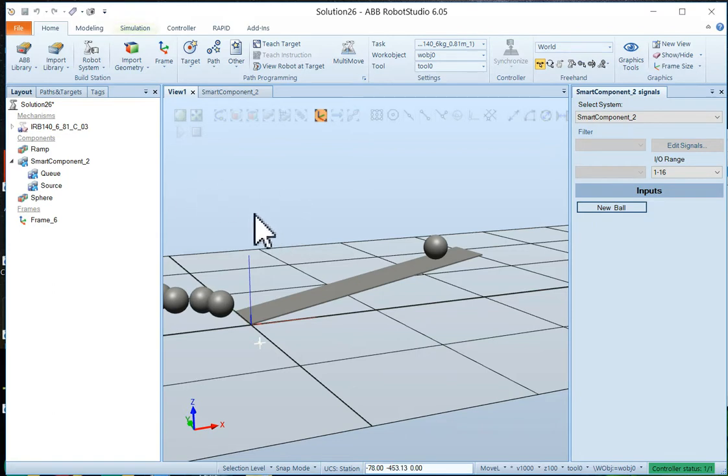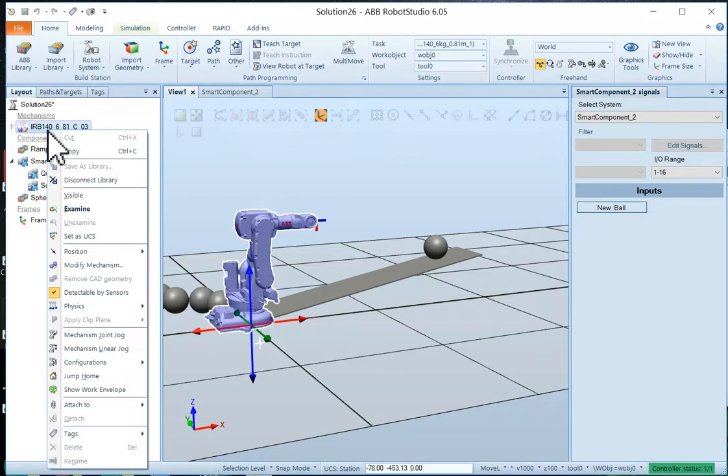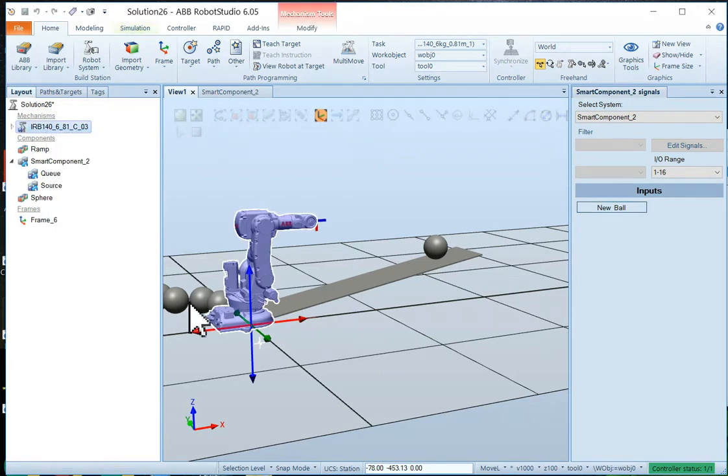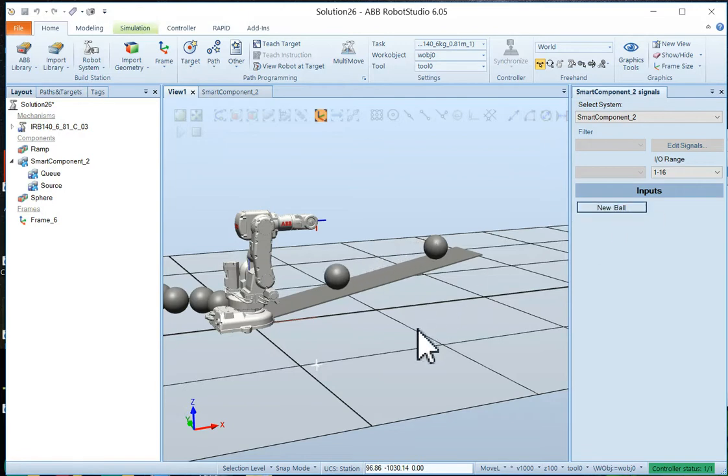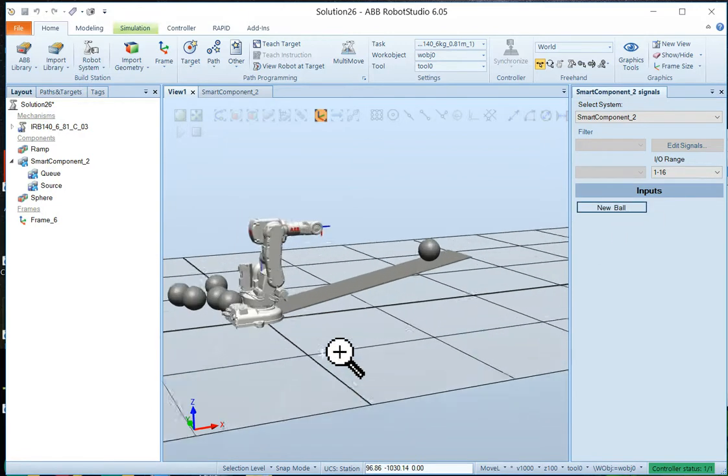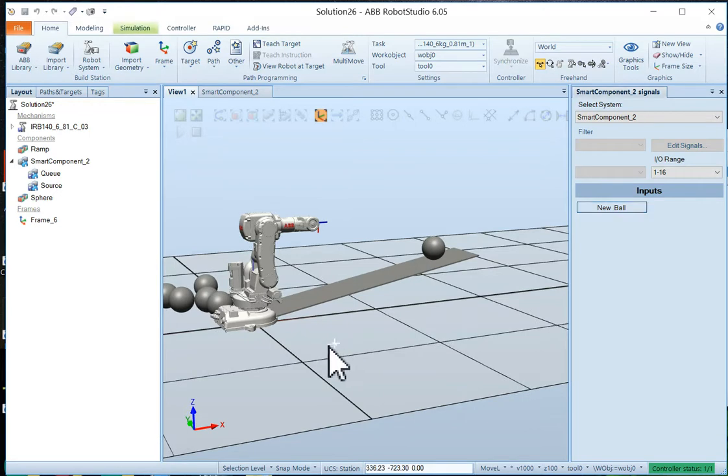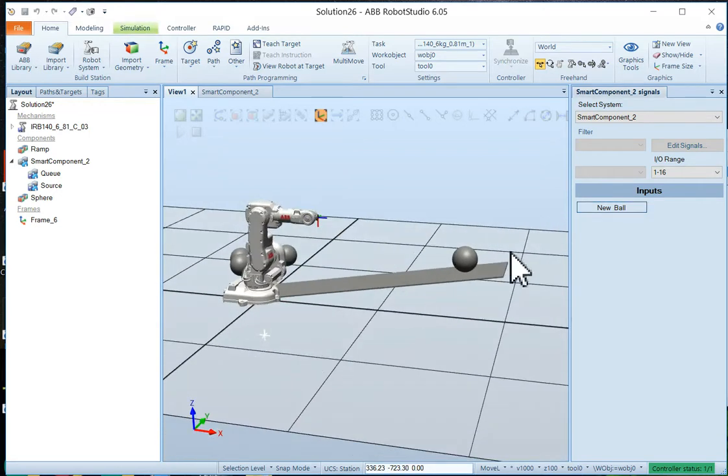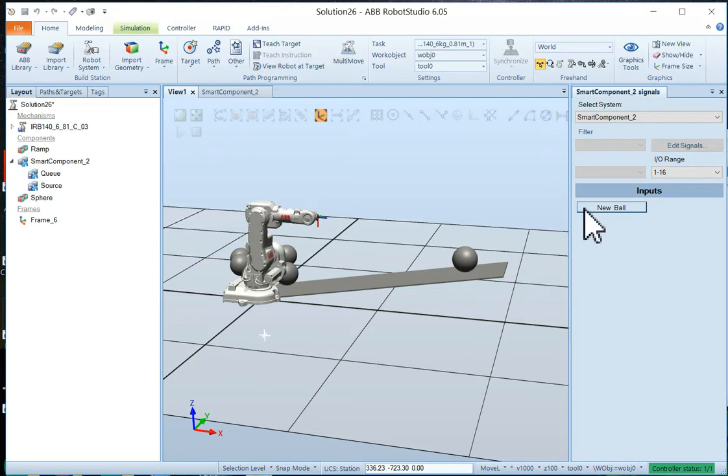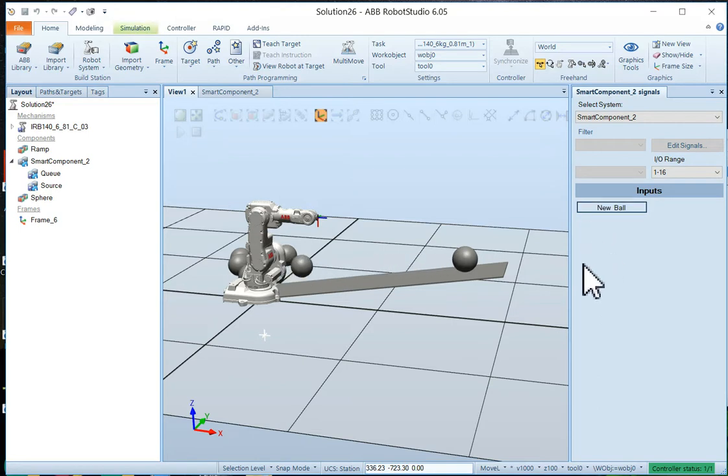So the robot is still invisible. That's what it's bouncing off of. So why don't we make the robot visible. Like that. And now you can see how it interacts with the robot, with the balls. And that's all there is to it. So try this out and see what you think.